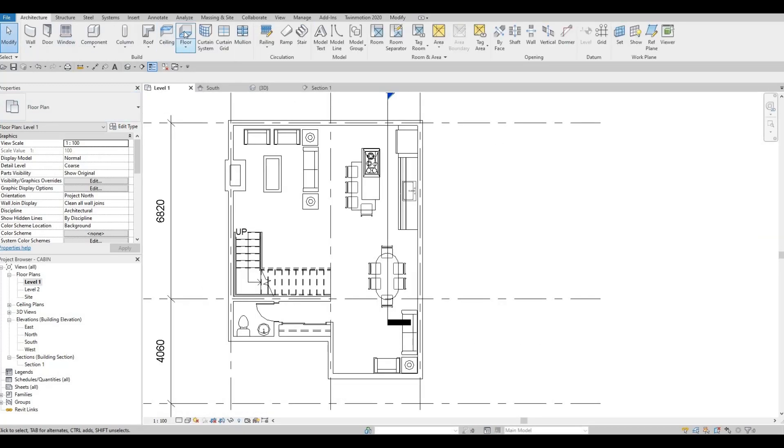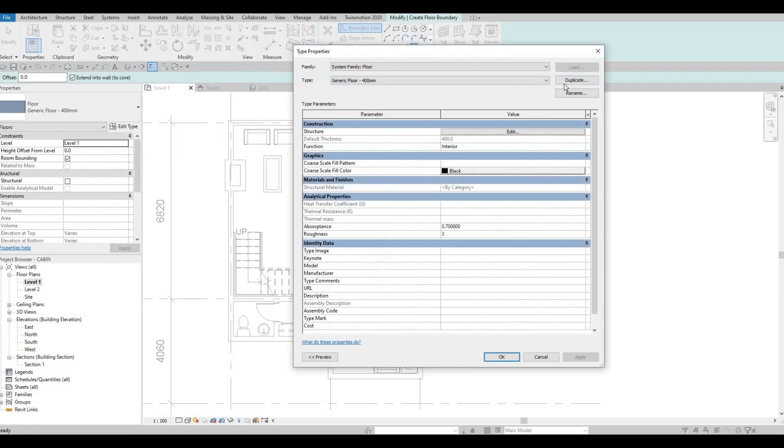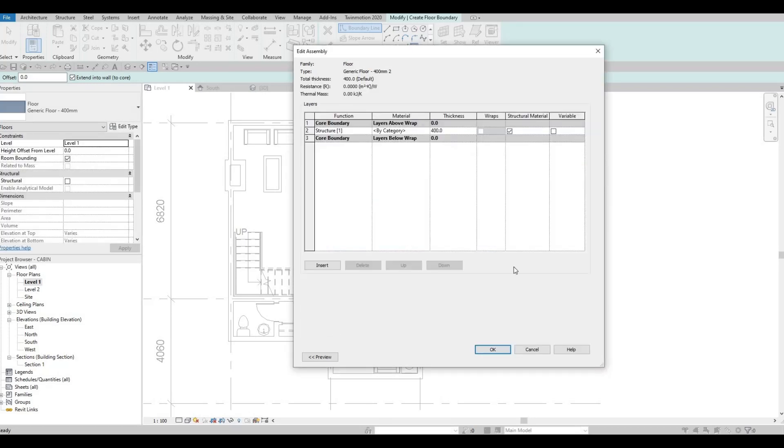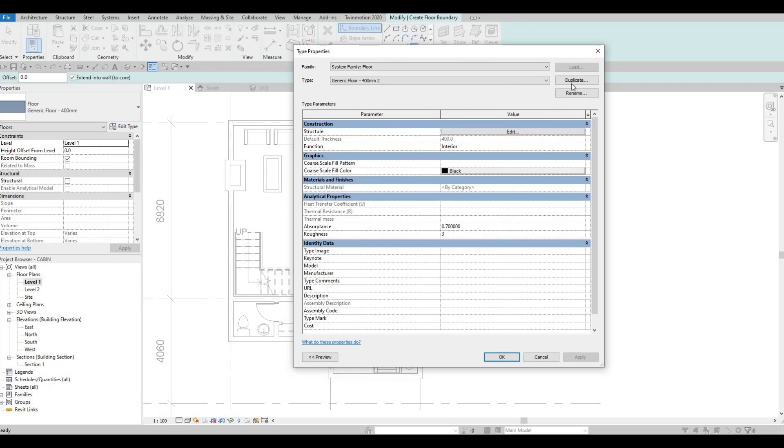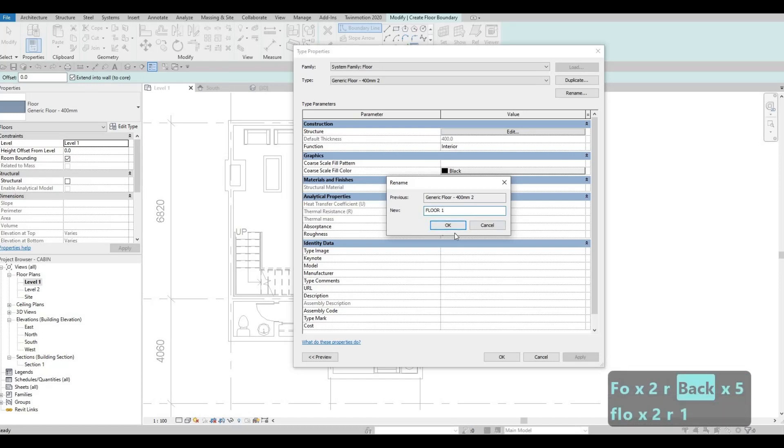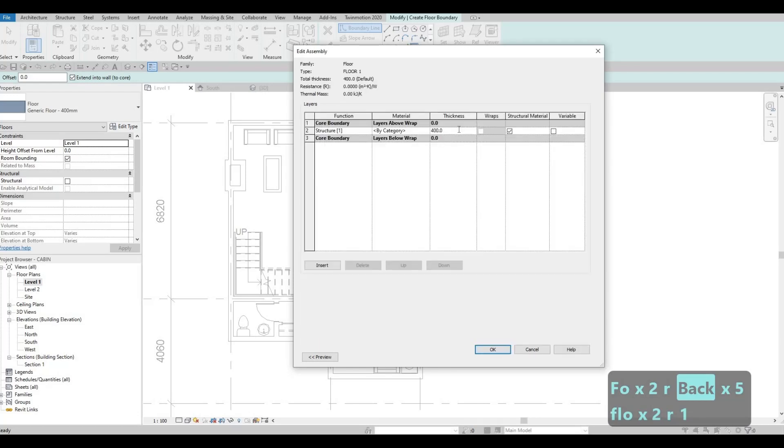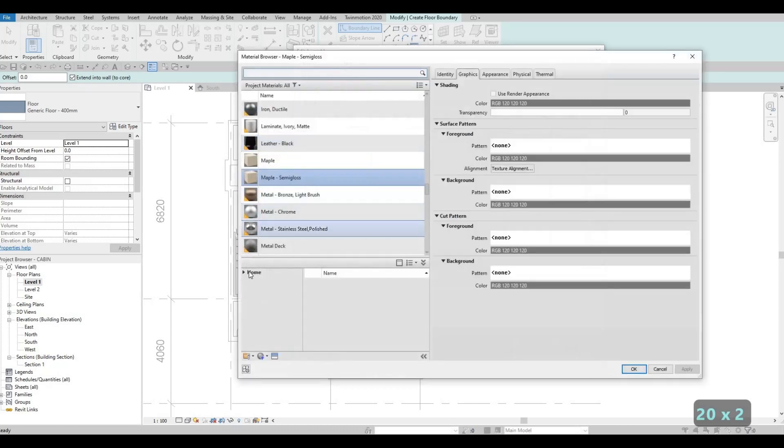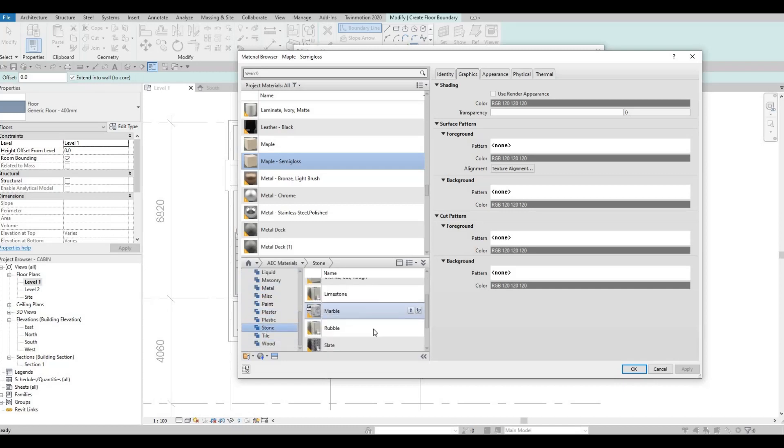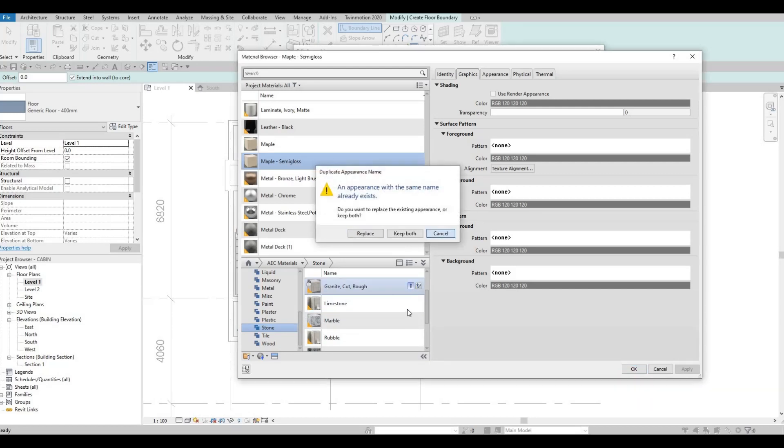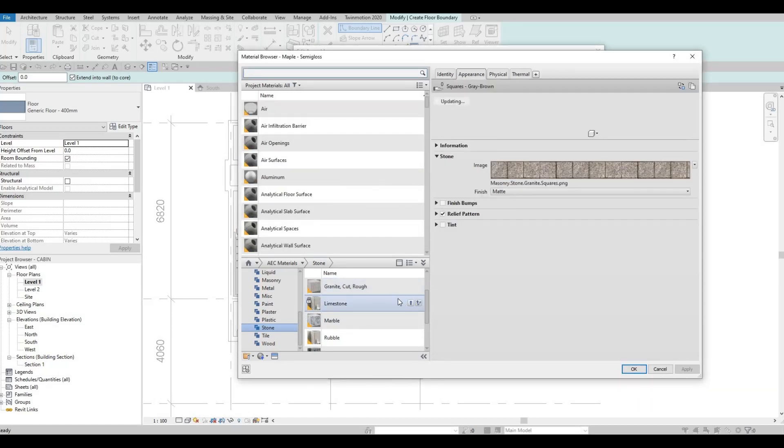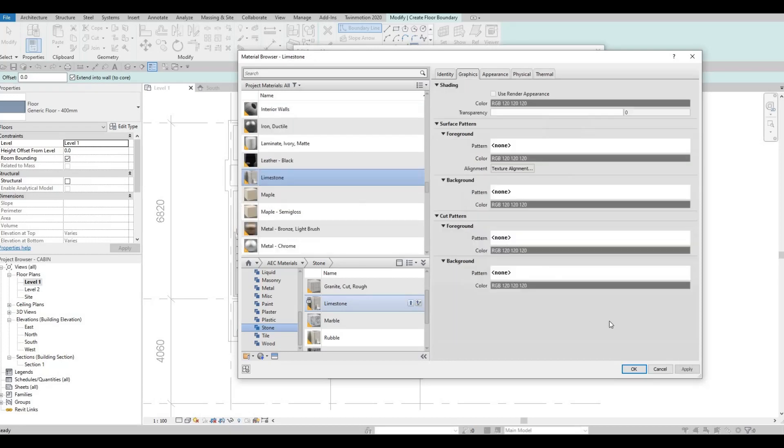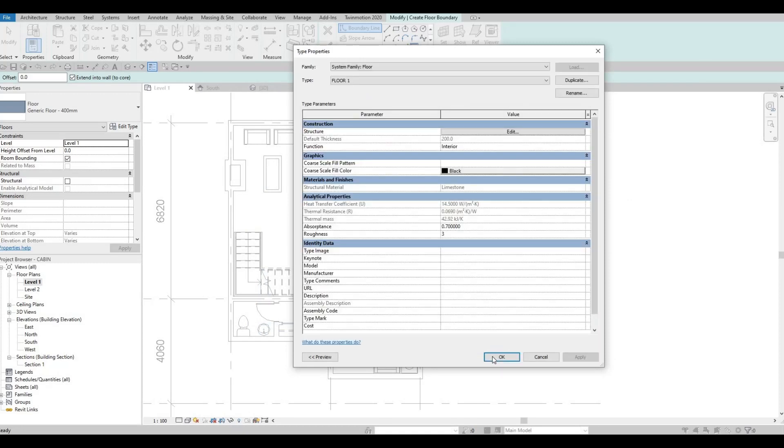Let's go to architecture and click on floor. Edit type, duplicate. Once we duplicate, we should rename it to floor number 1. Press OK, edit, and then let's make it 200 and then a stone. Go here and change this to stone. Let's use limestone. Click apply and then OK, and then OK again.